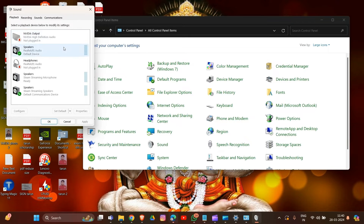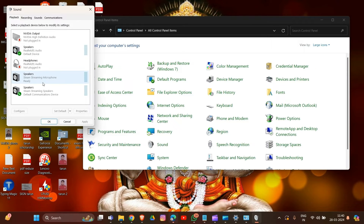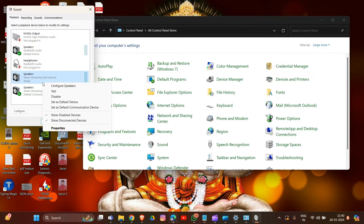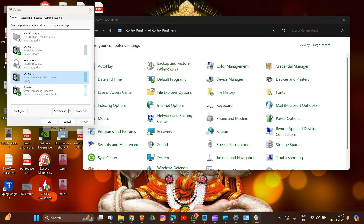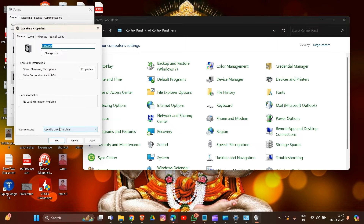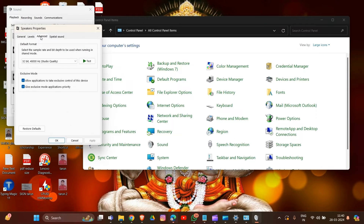In the Sound section, locate your default audio device — for example, SteelSeries Arctis 7 — and right-click on it. You can find your SteelSeries Arctis 7 in this section. I'll show you how to do this: go to Properties after selecting the SteelSeries device.